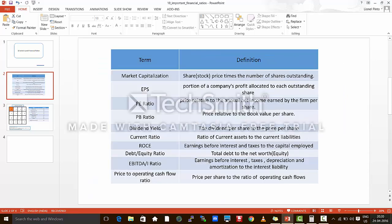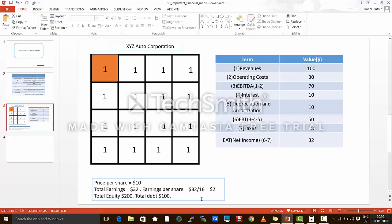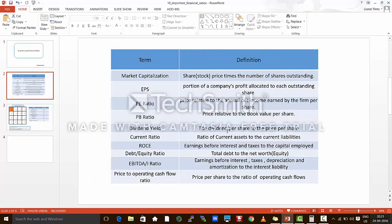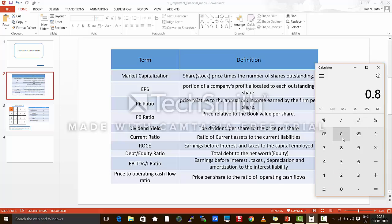The next ratio is the dividend yield. Dividend yield is calculated as the ratio of the dividend per share that the company gives to the price per share. Just assume that the company made $2 profit and has decided to give half the profit as dividends to the shareholders. So half of $2 is $1 per share as dividend, and the price per share is $10. So dividend yield is $1 divided by $10, which is 0.1 or 10%. Dividend yield is always mentioned as a percentage, so it is 10%.